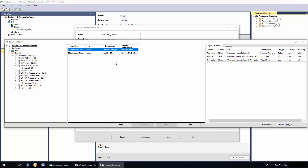For this object, I will connect to the digital channel which is already added in the project. Select the digital channel and input data reference, as we want to connect the heater control output to the input of the digital channel. Click Finish.